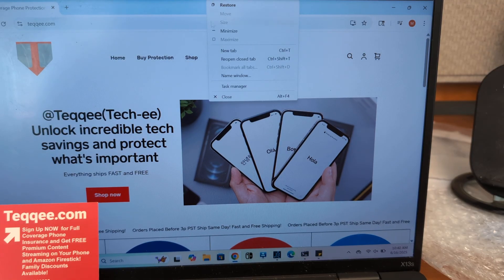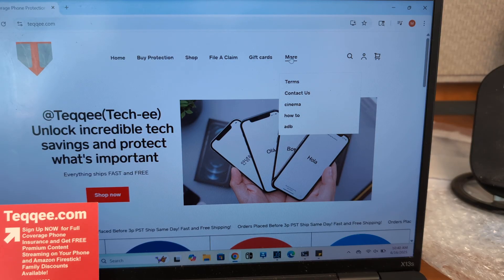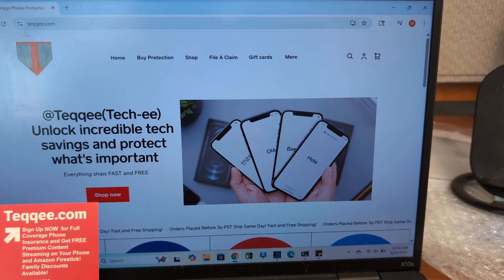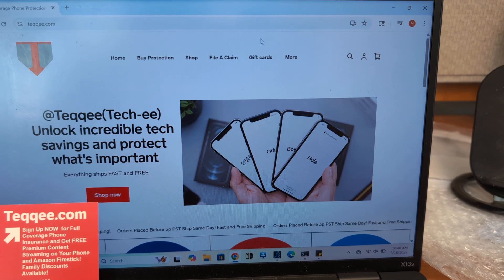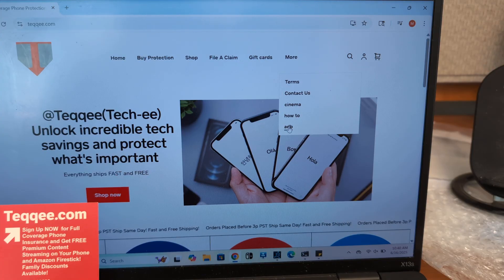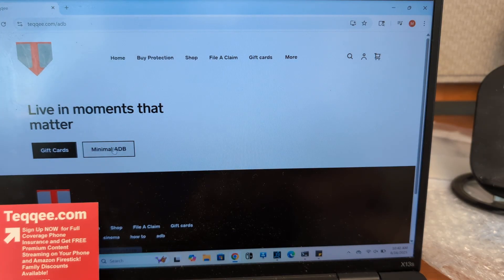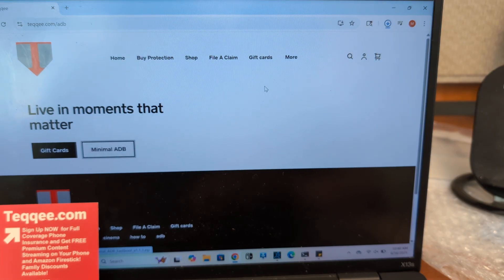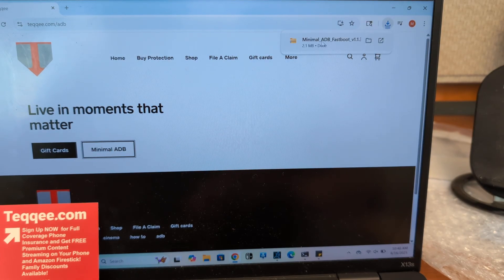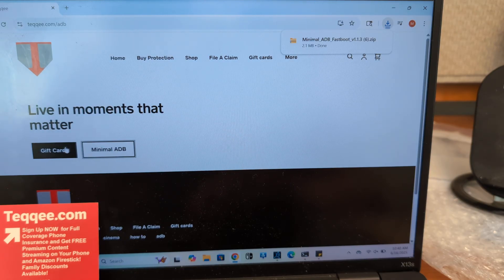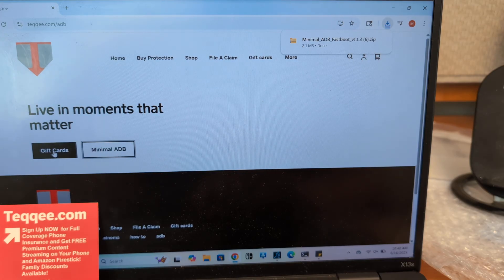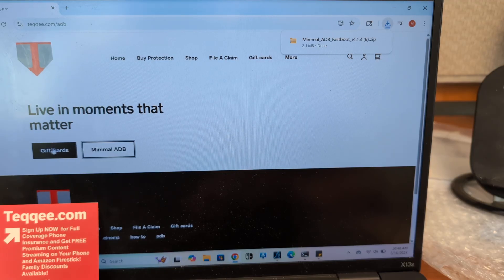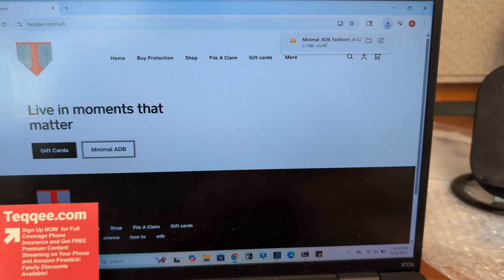Okay, so next step is going to our website. You want to go to teqqee.com, T-E-Q-Q-E-E dot com. Go to More, go to ADB, click on Minimal ADB. That's going to start your download for this program right here. If this helps you out and you want to leave us a little donation or get a gift card purchase for a friend, you can do that here as well. Just click on the gift card button, we appreciate it.